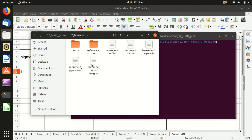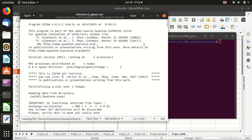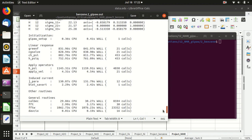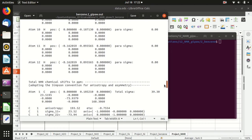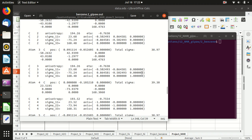There will be two output files for GIPAW. As I said before, the information is in this .out file here. If you scroll down, you can see the total NMR chemical shifts in PPM. This is what you need.